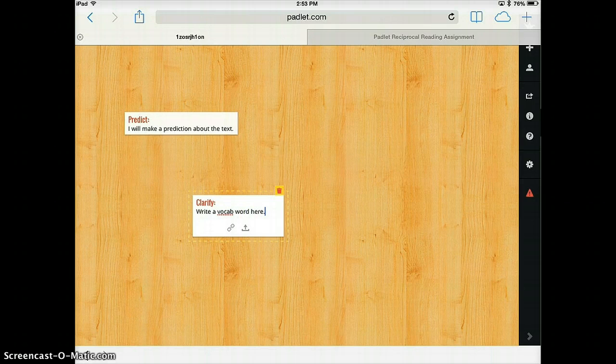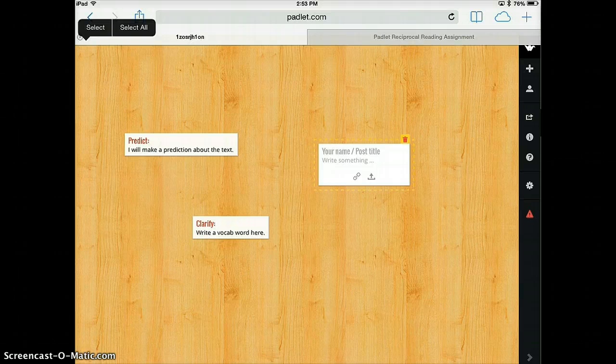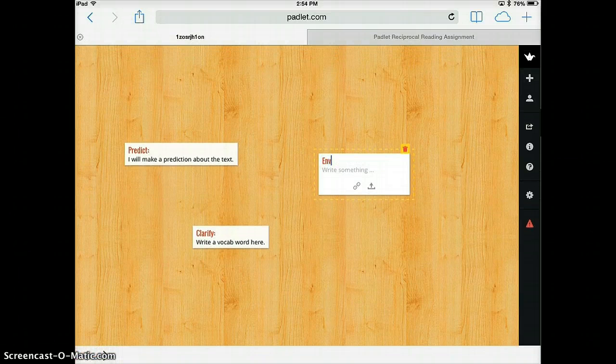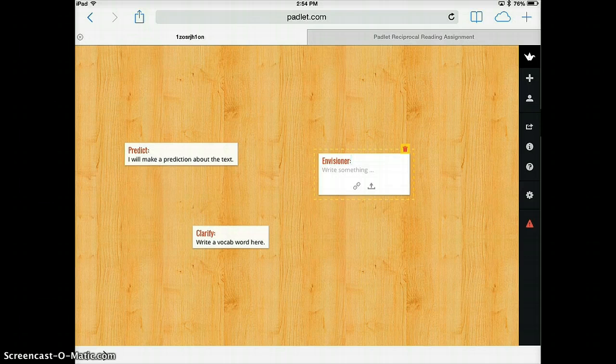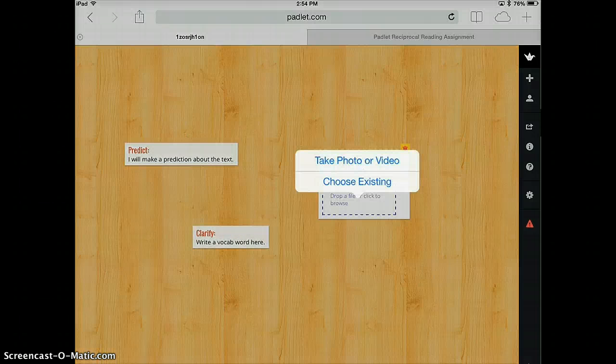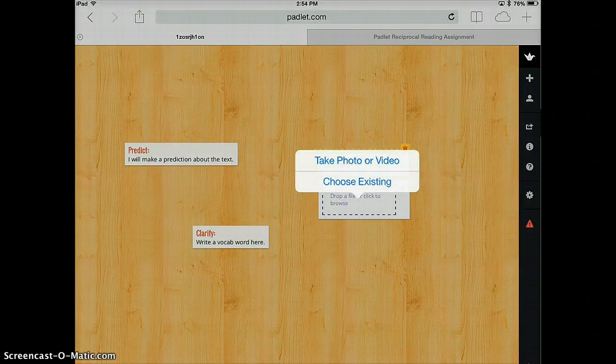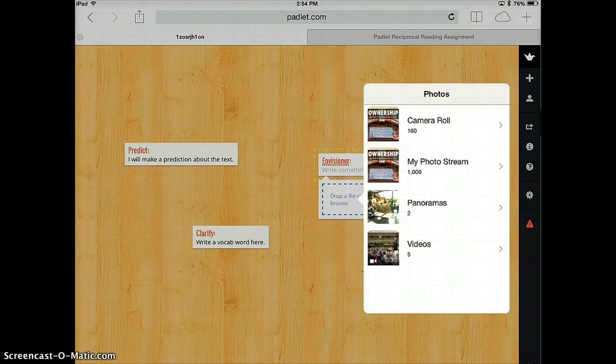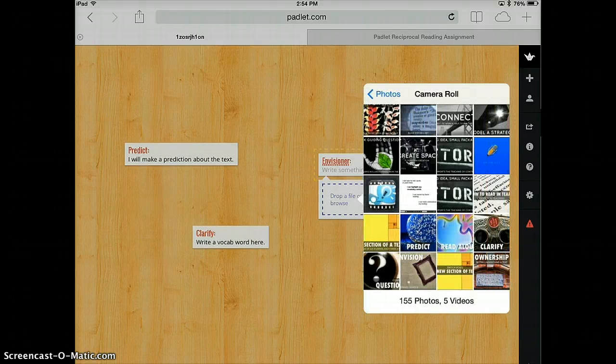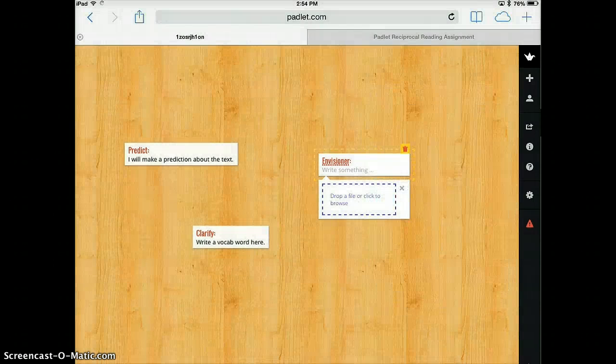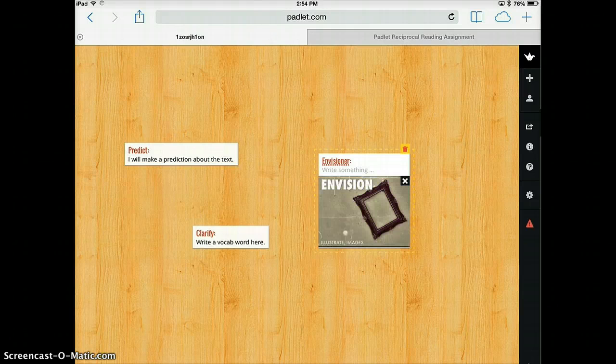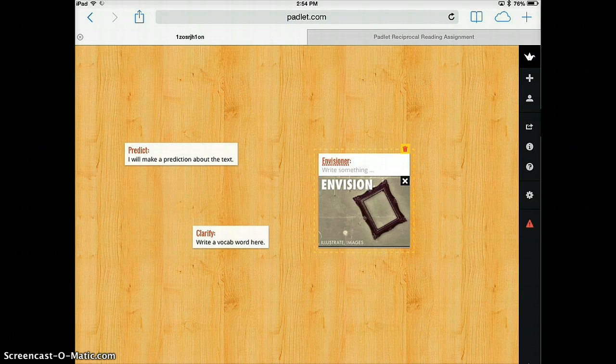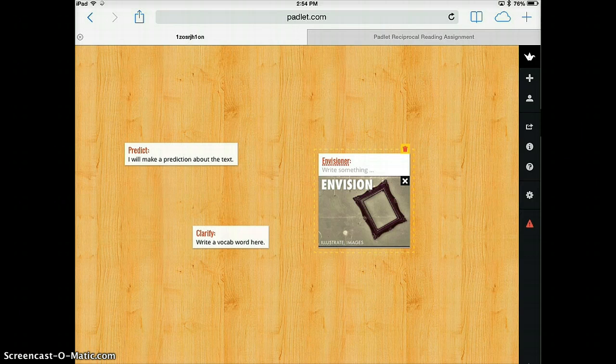If it is my job to be the envisioner, that is the person who gets an image, I might upload an image from my camera roll. Envision. And that's it. So each member of the group, depending on their role, can be contributing different things to the wall.